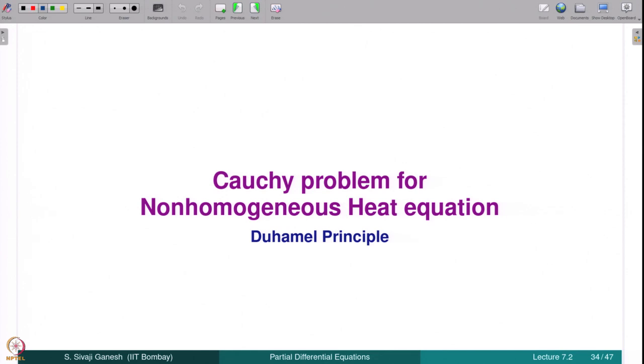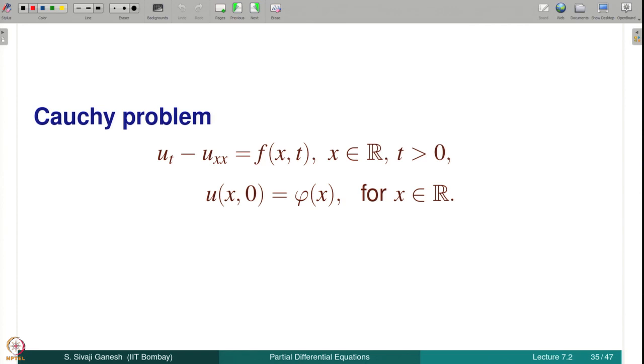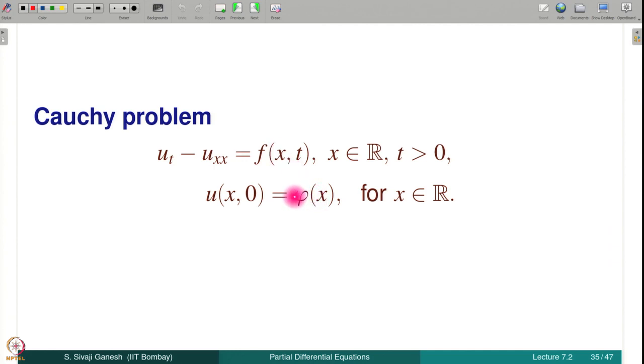Now let us discuss how to solve the Cauchy problem for the non-homogeneous heat equation using Duhamel's principle. We have already seen Duhamel's principle when discussing the wave equation and how we obtain solutions to the non-homogeneous wave equation and corresponding initial value problems. It is a very general principle; we will apply it to obtain a solution to the non-homogeneous heat equation u_t − u_xx = f(x,t) with u(x,0) = φ(x).